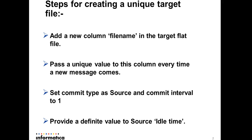By default, the mapping we use won't be able to achieve this. So for that, we need to make some changes in the target flat file properties and the queue properties.